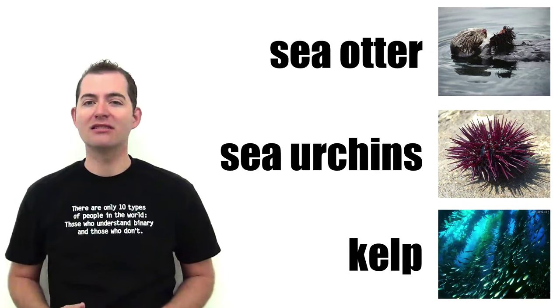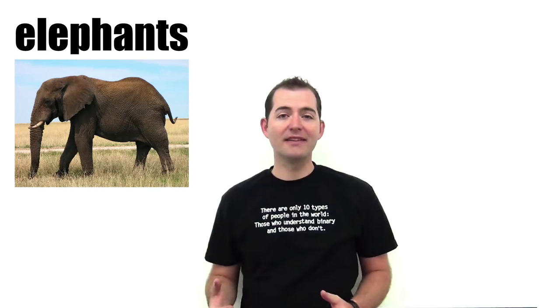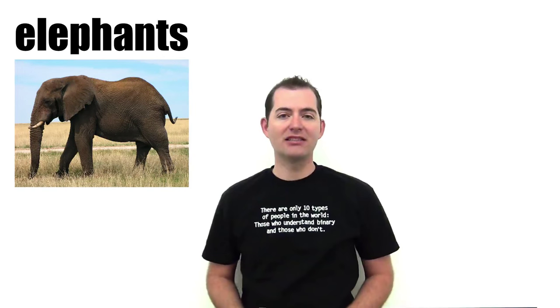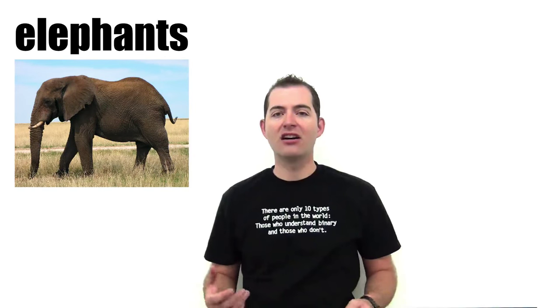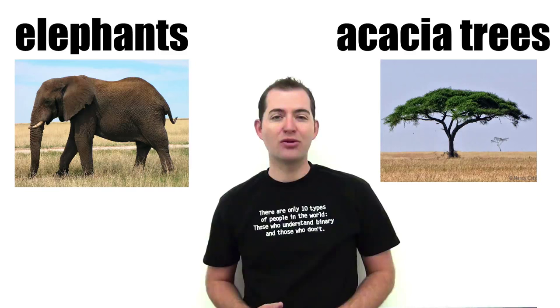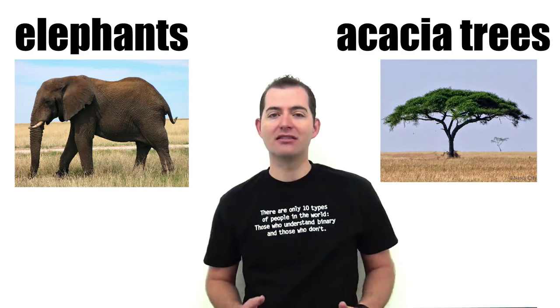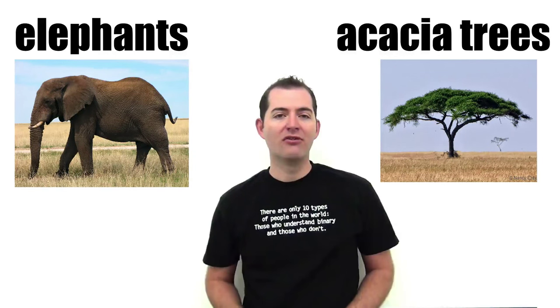Let's look at an example of a keystone species that is an herbivore instead of a predator. Elephants on the African savannahs are keystone species. Elephants eat and control the population of trees on the savannah.